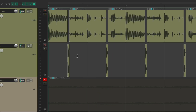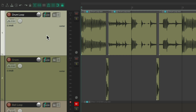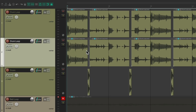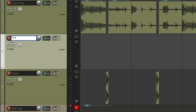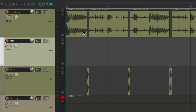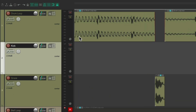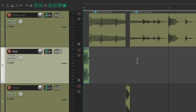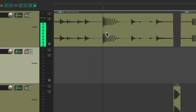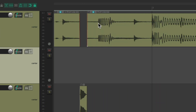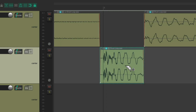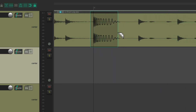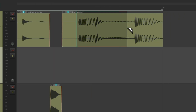Let's do the same thing for the kick. Duplicate this track, delete the audio on it, name it 'Kick', and do the same thing with the kick. Zoom in, Razor Edit the kick, drag it down. Do the same with each kick hit — this one, this one, this one, this one, this one, and these two over here.